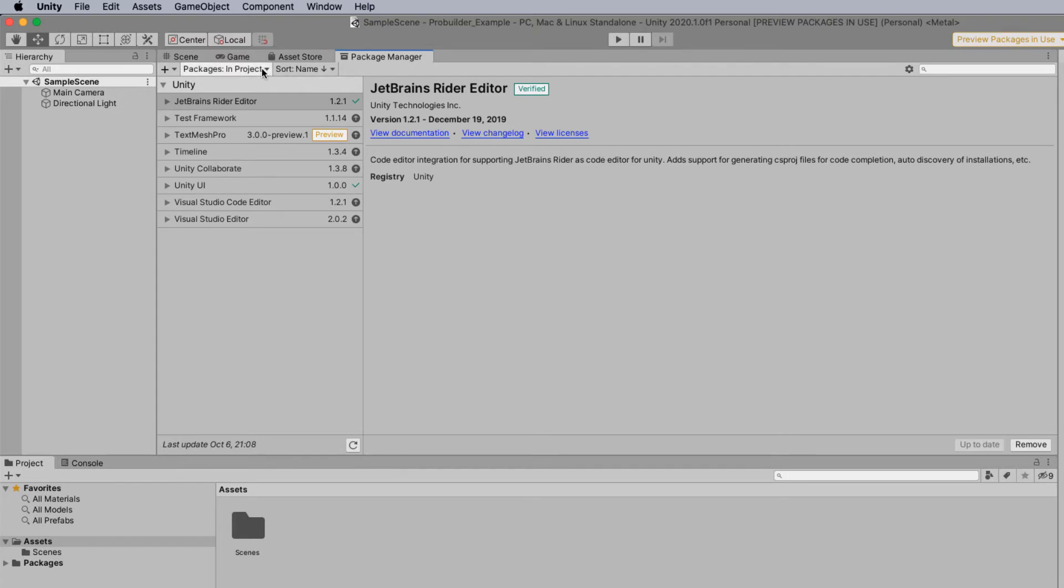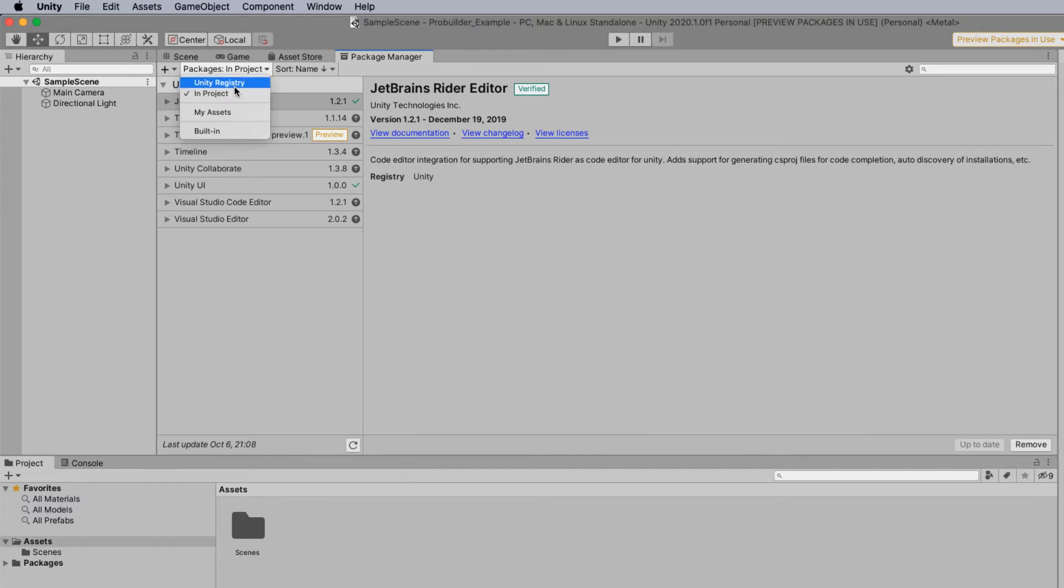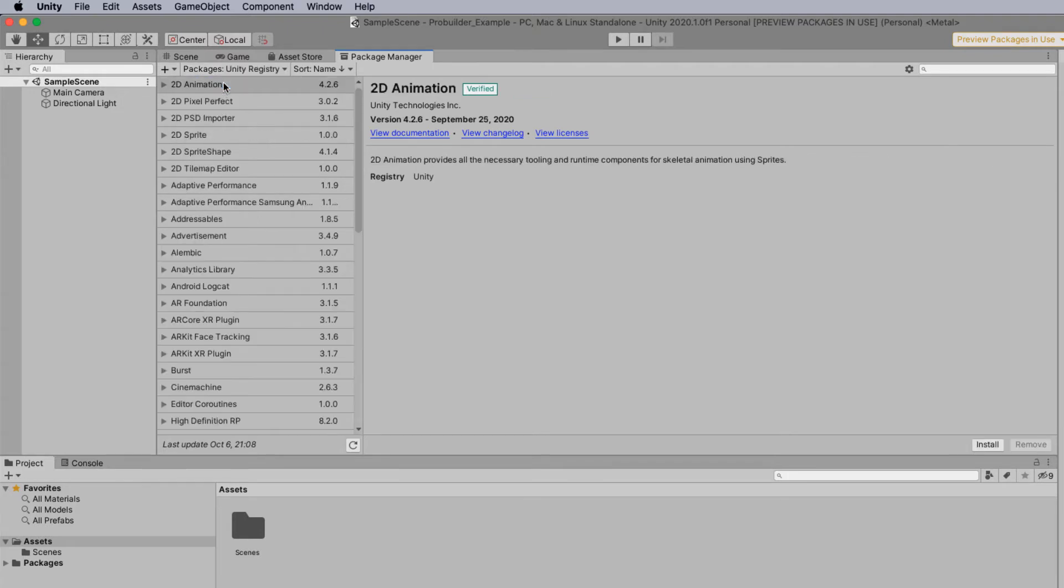Inside the package manager here you can then look at in the project, in the Unity registry, in my assets. So we want to actually look in Unity registry. This will give you a list of all the different packages that are available.